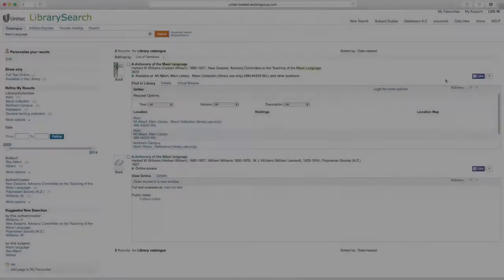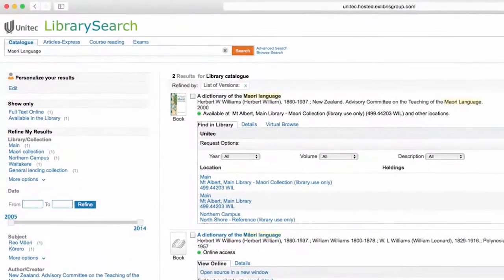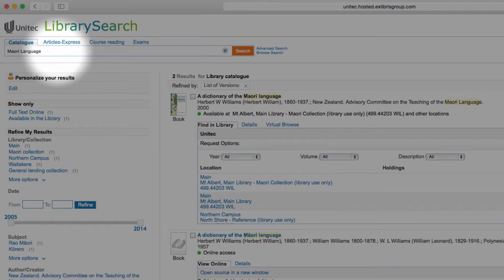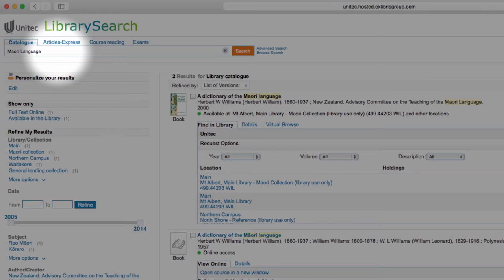The Article Express tab in the main menu allows you to search a range of journals. For more comprehensive information, you can search individual library databases.